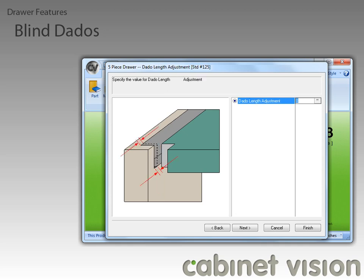We can also define an additional amount to the length of the dado for assembly purposes. And finally, we can define an additional depth to the dado for ease of assembly.